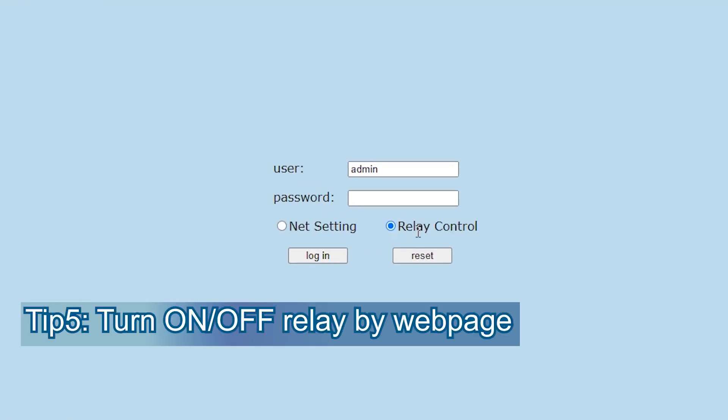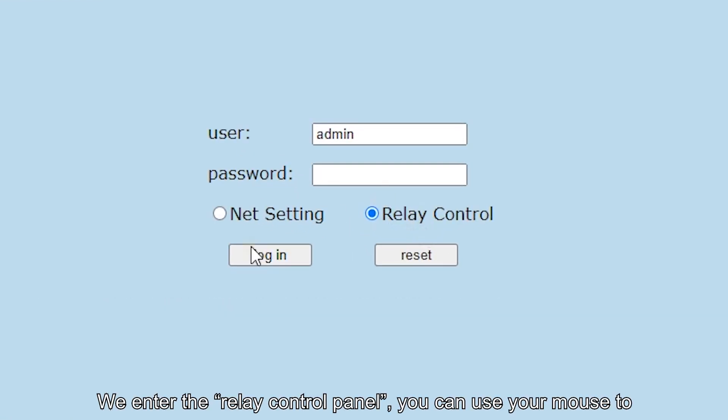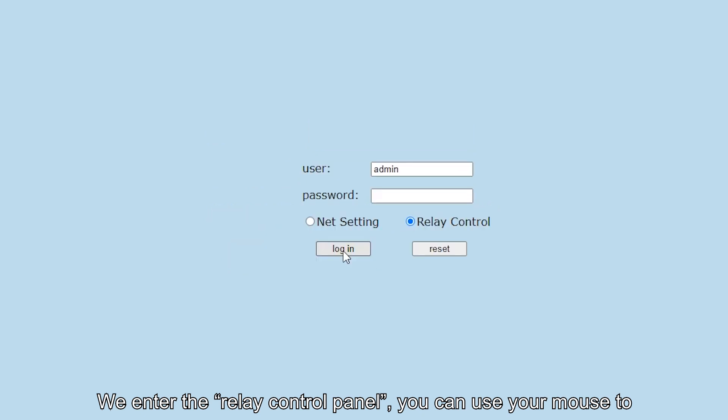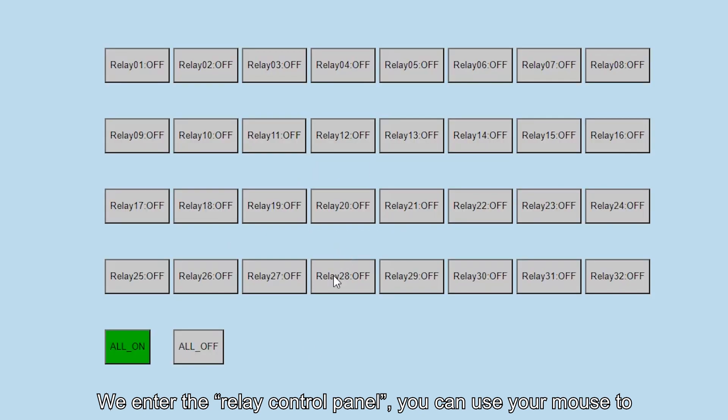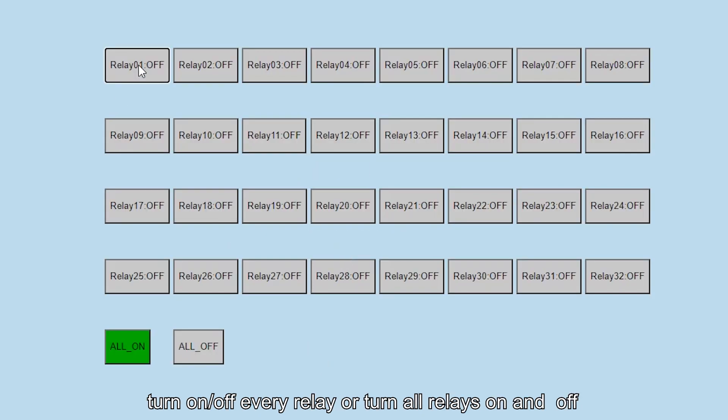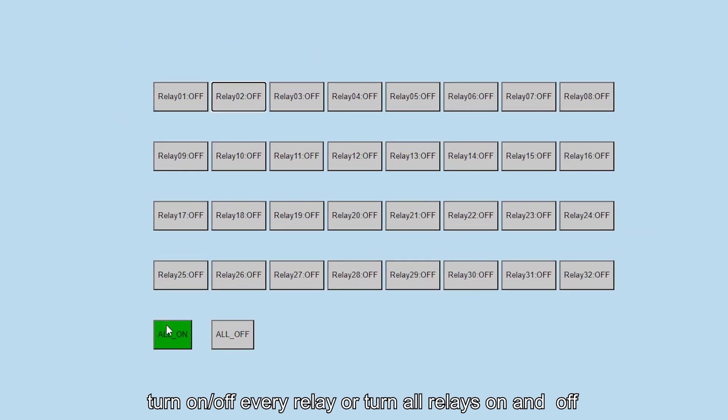Fifth, we enter the relay controller panel. You can use your mouse to turn on or off every relay and turn all relays on and off.